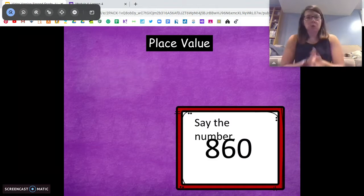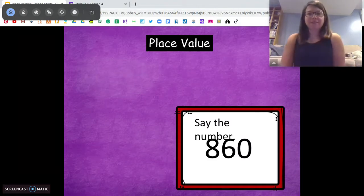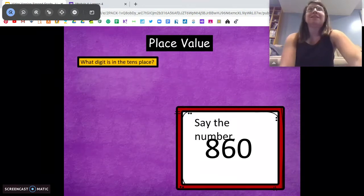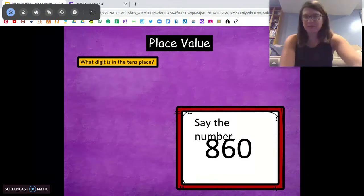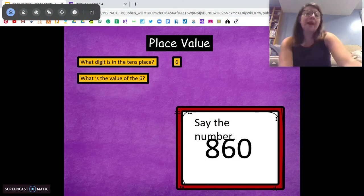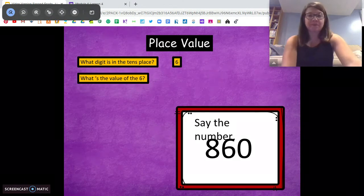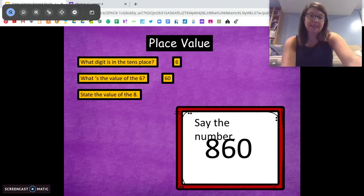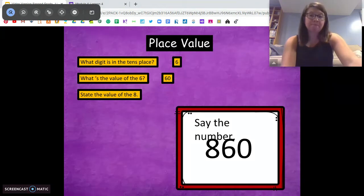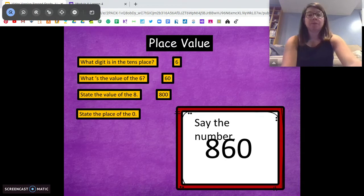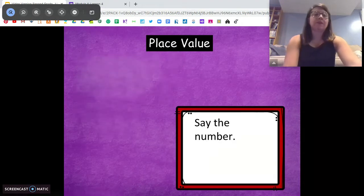Let's do another one. What number is this? Eight hundred and sixty. You're doing great. What's the digit in the tens place? Six. Good. What's the value of the six? Sixty. Very good. State the value of the eight. Eight hundred. And state the place of the zero. The ones place. Very good.